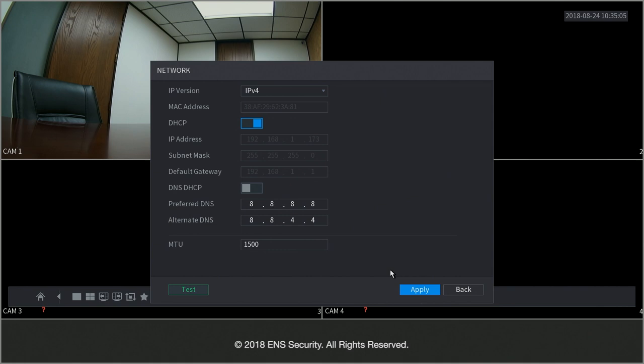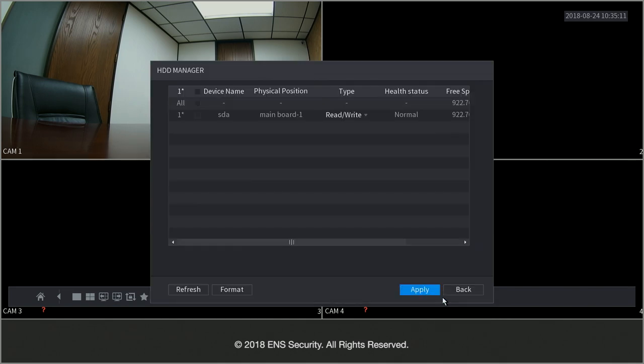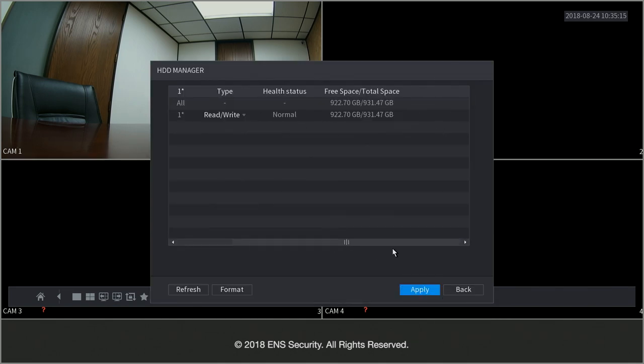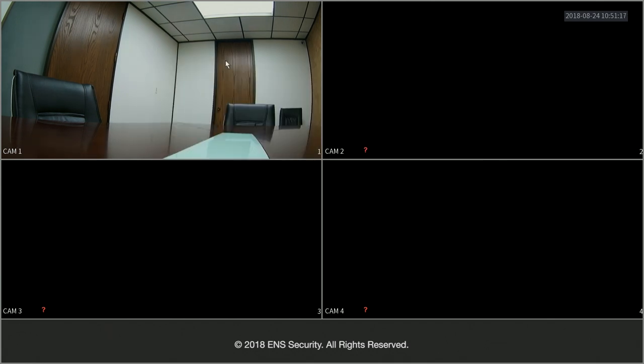This one tells you the network settings that you can change directly from here. It also tells you your HDD, your hard drive, data and information about it. And it tells you your USB manager if you have any USBs connected. Now let's go into the main menu and explain the other features.